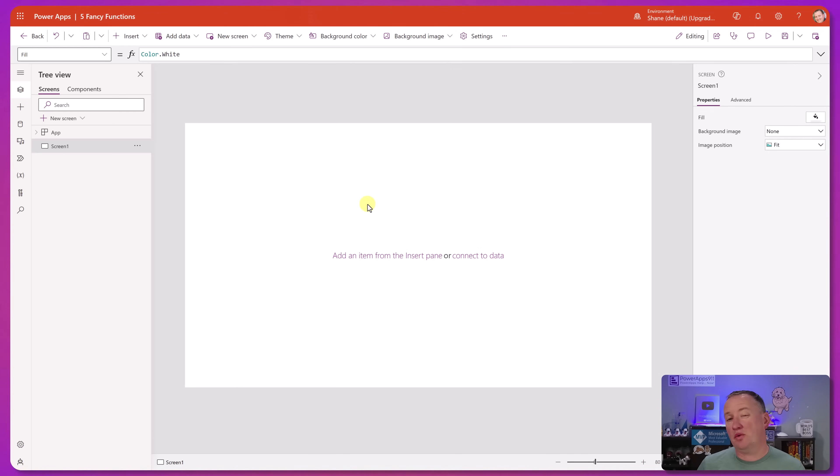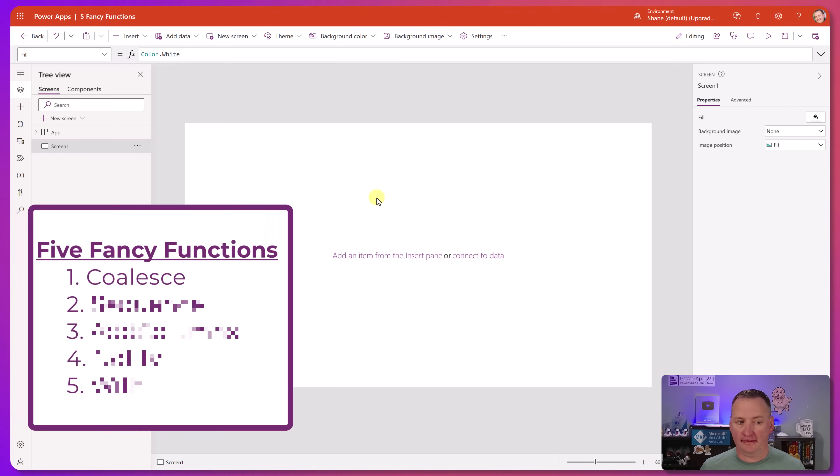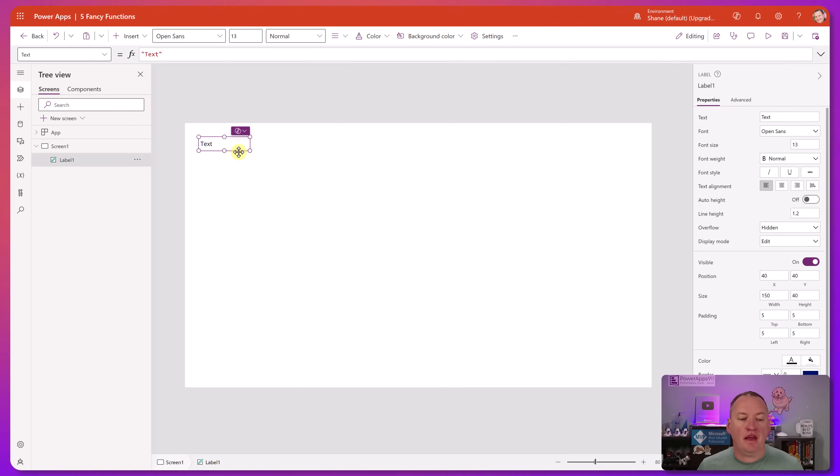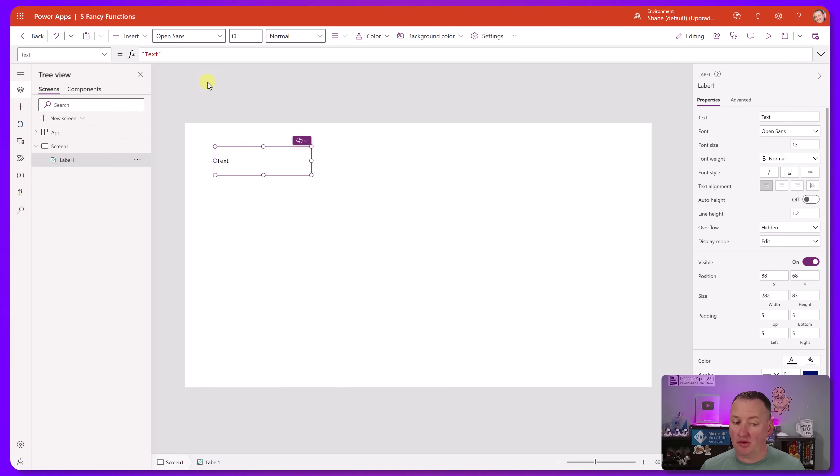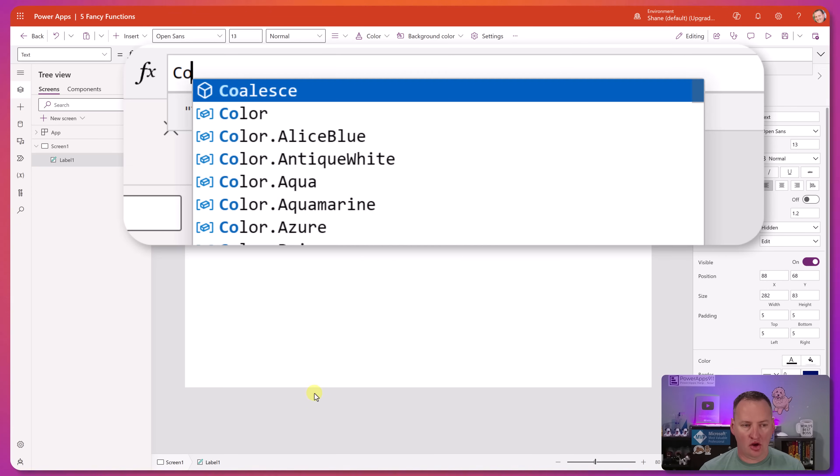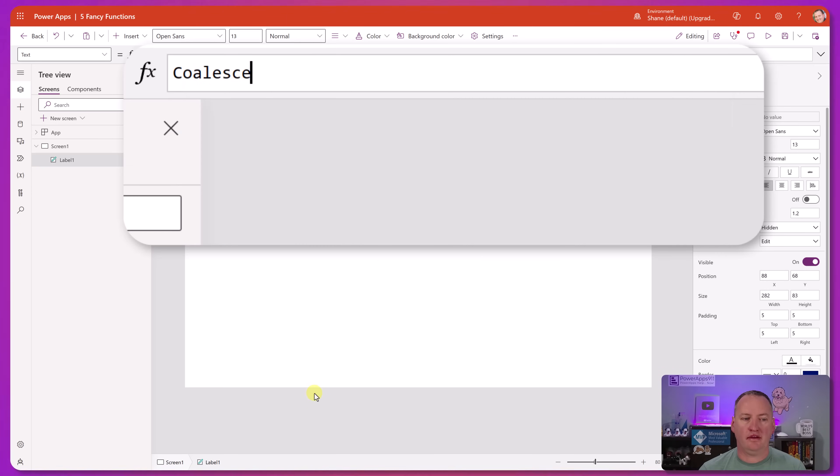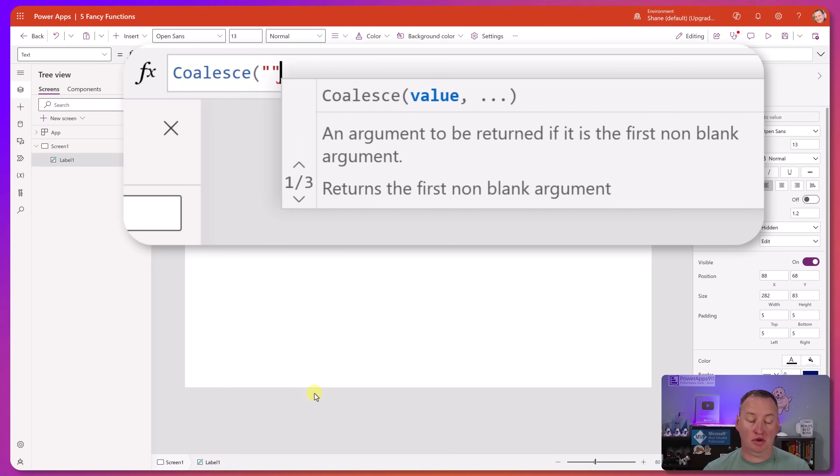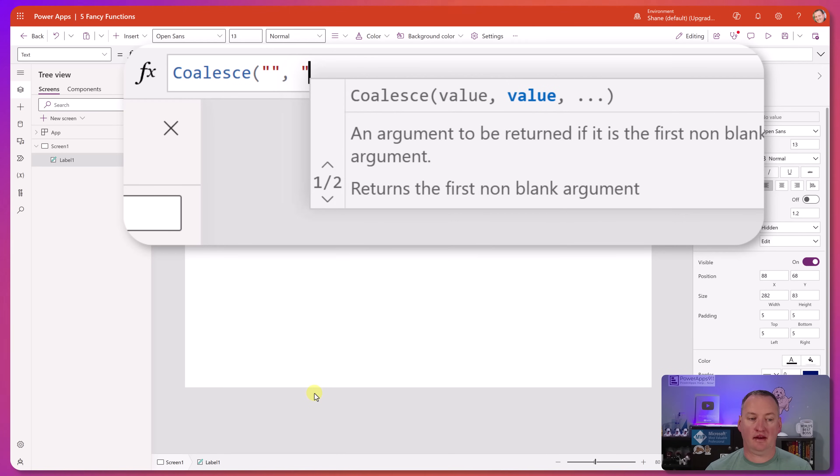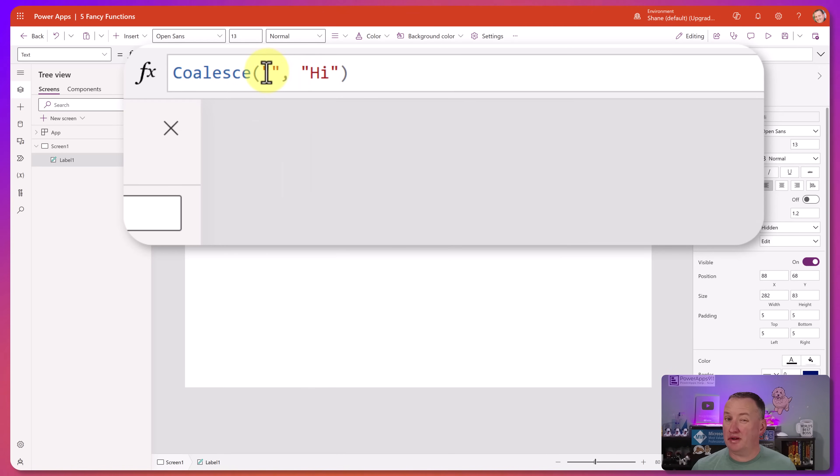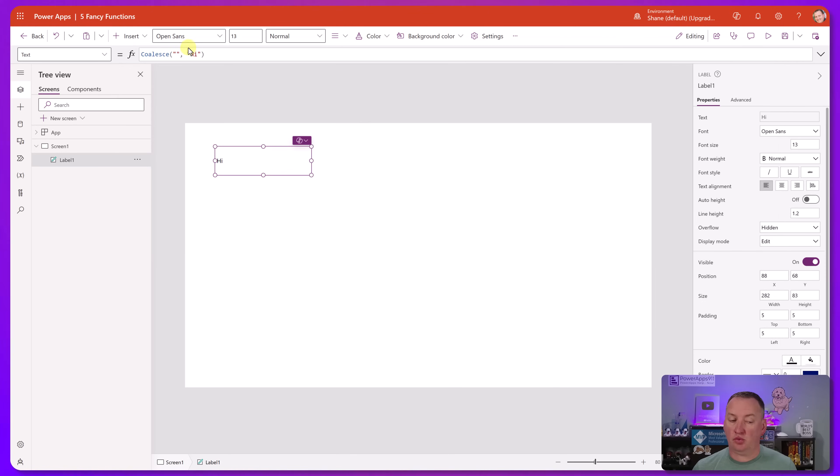All right, so first off, let's start with one that I think almost none of you ever use, and that is one called coalesce. So what coalesce does is it returns the first non-blank value. So what that means, like if I do this and I say coalesce, and then I did doom, doom, nothing, and then I said hi, it's going to return hi because that first parameter there is completely blank, and so it returns the first one that's not blank.